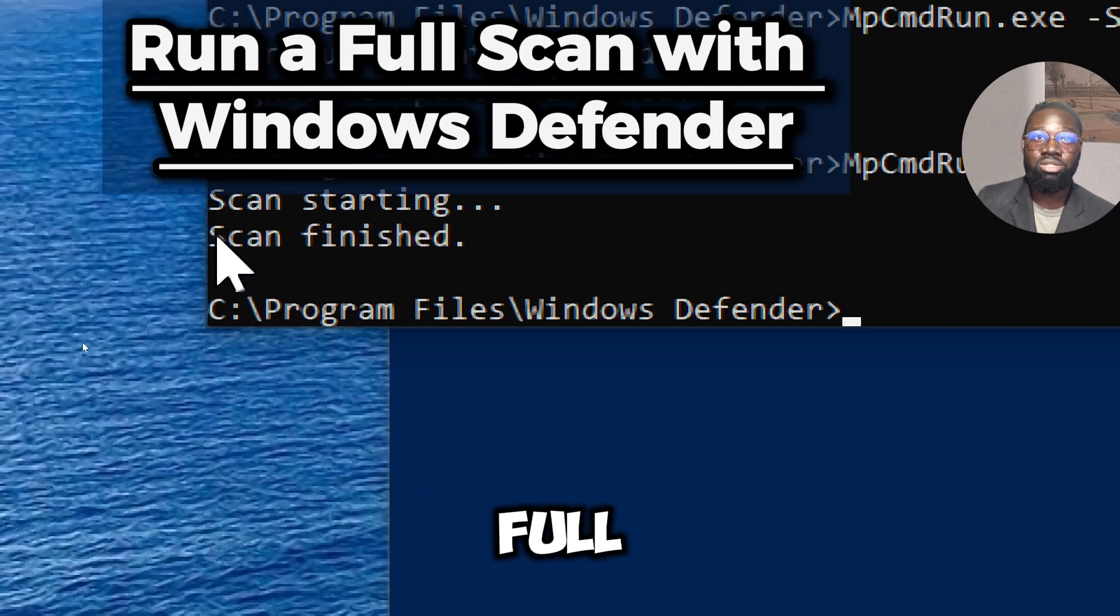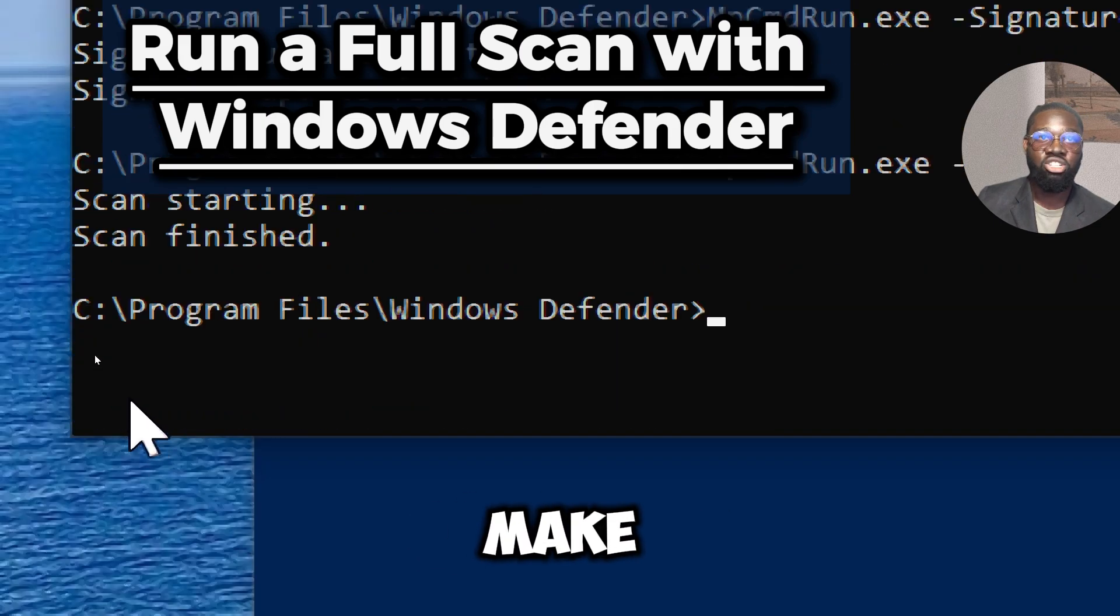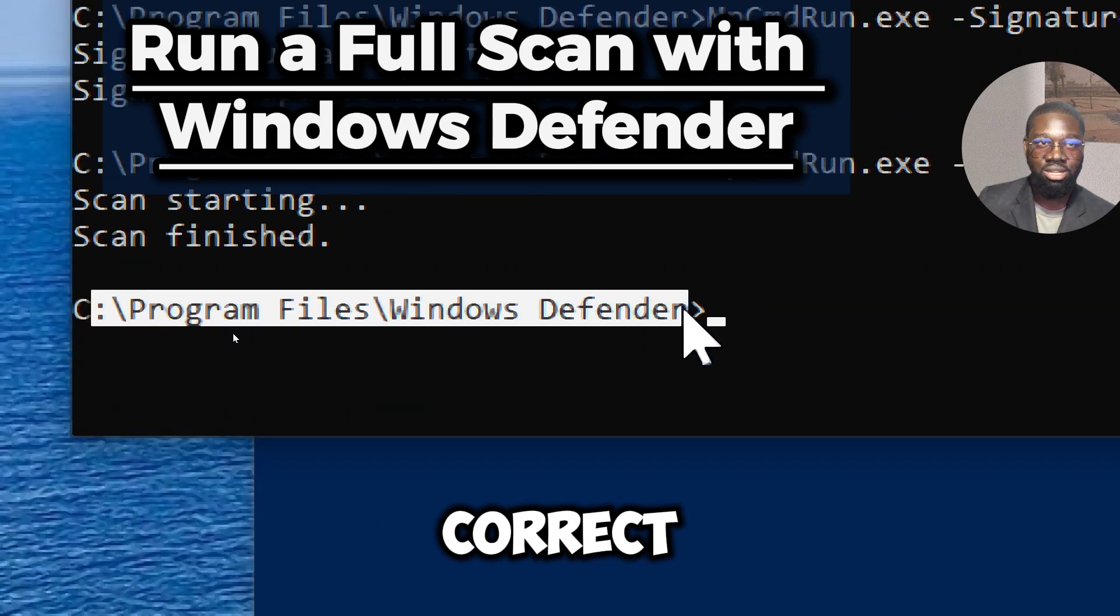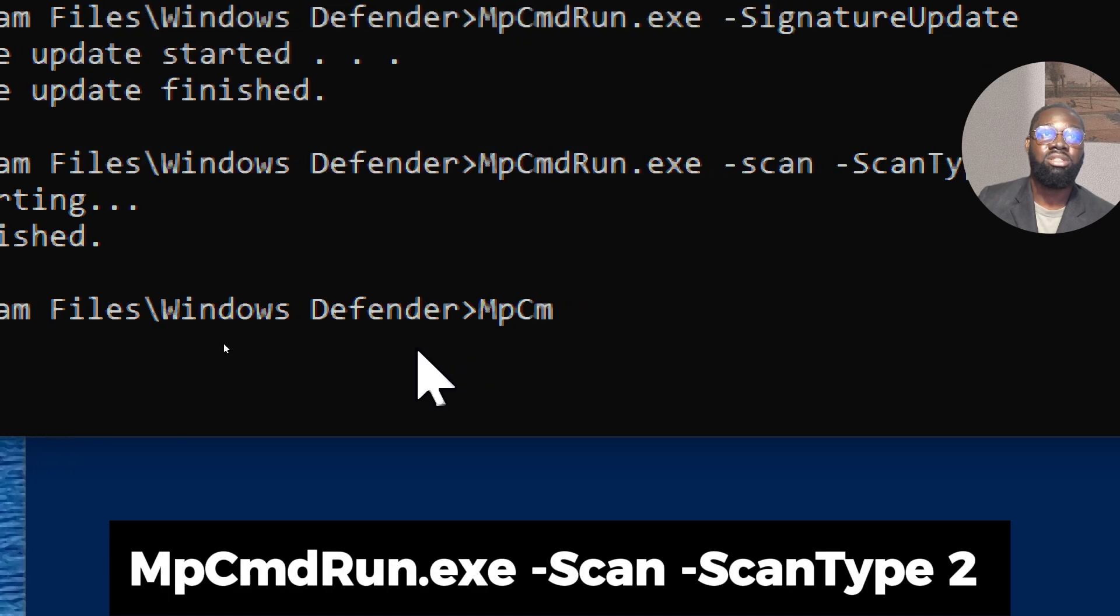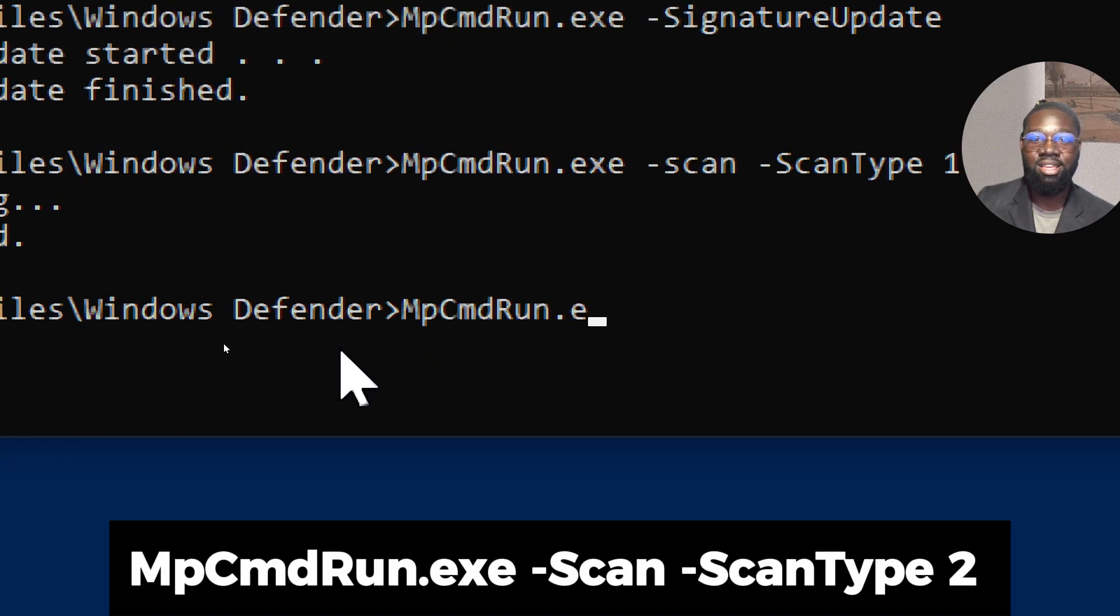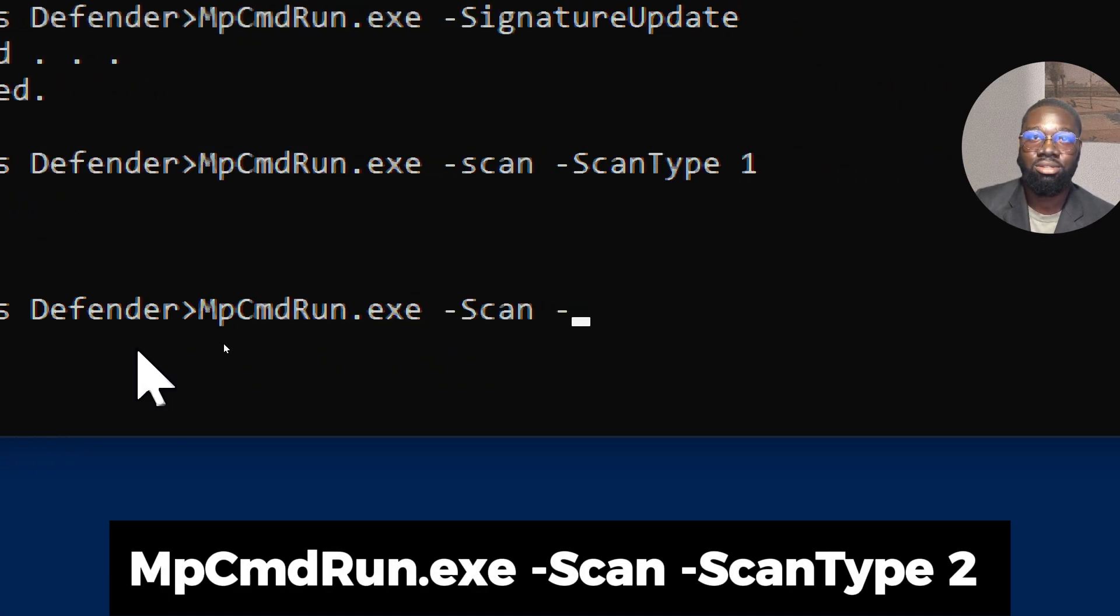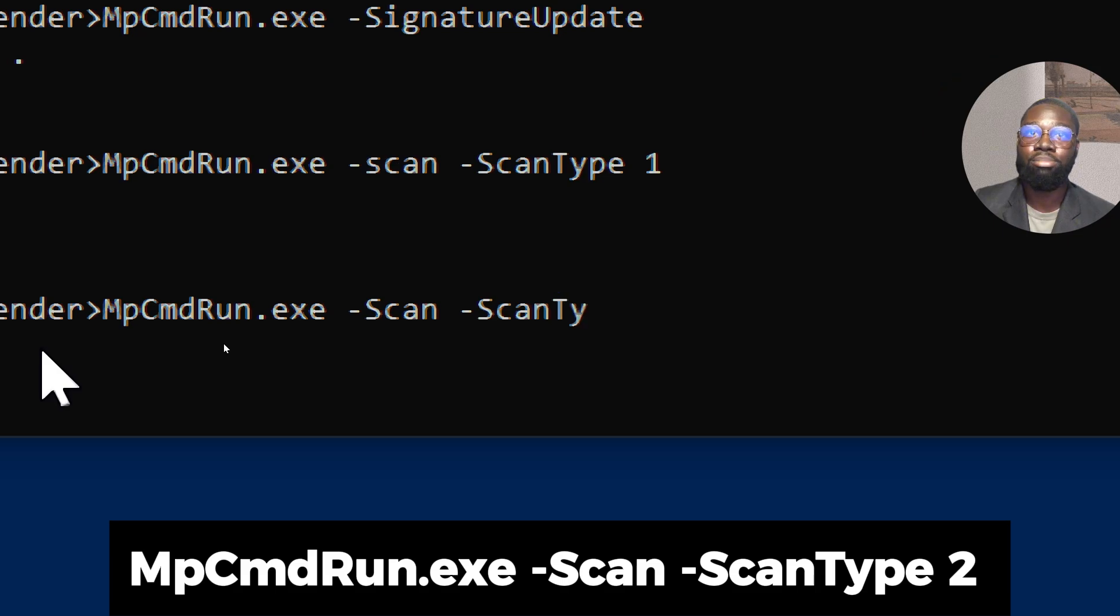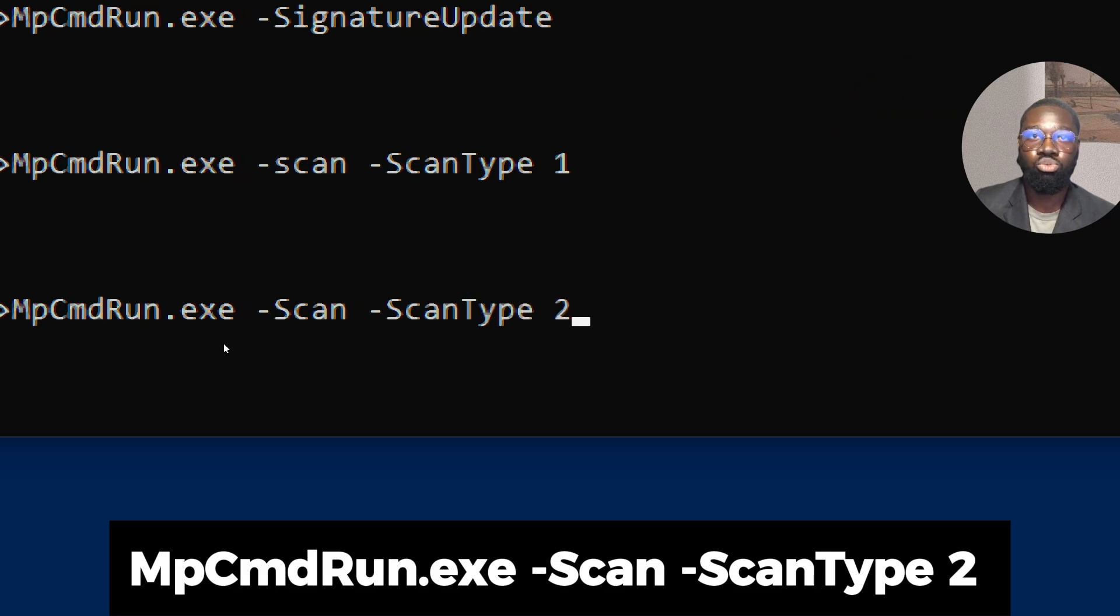To perform a full scan, make sure the directory is correct, then type 'MpCmdRun.exe -Scan -ScanType 2'.